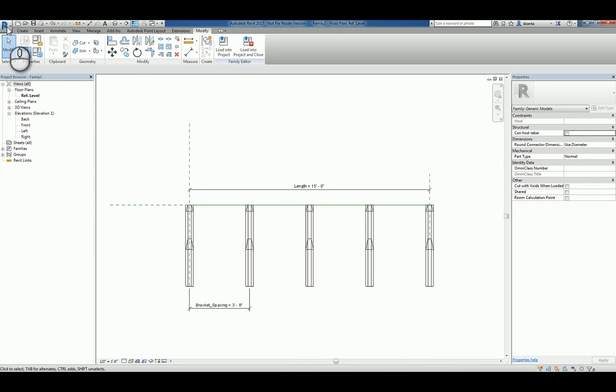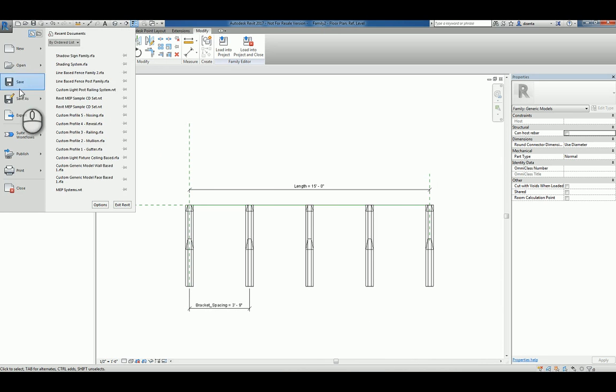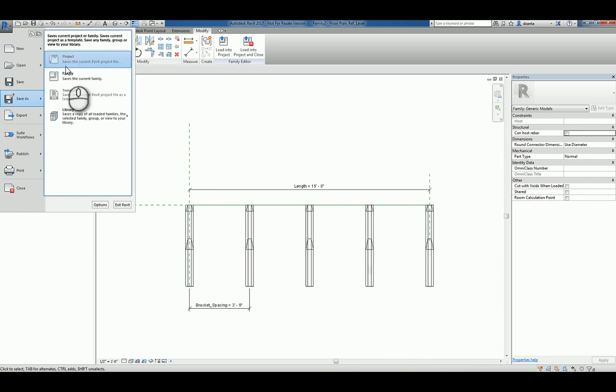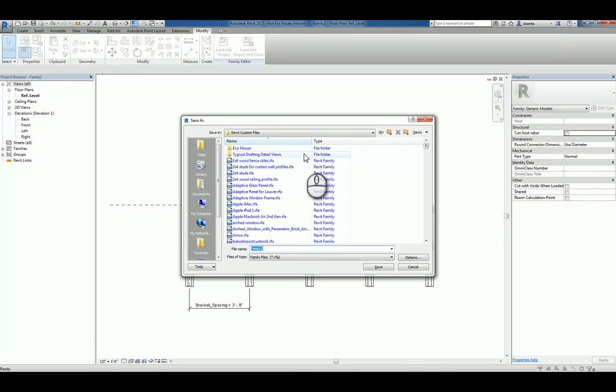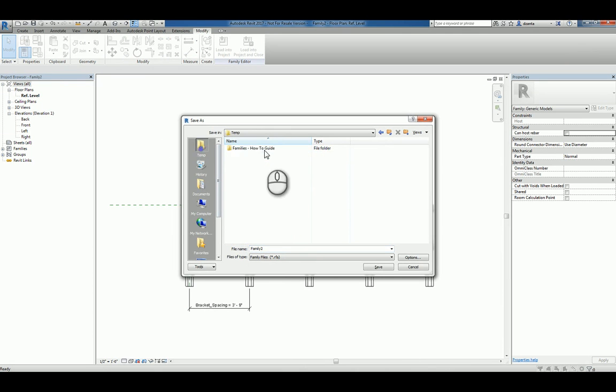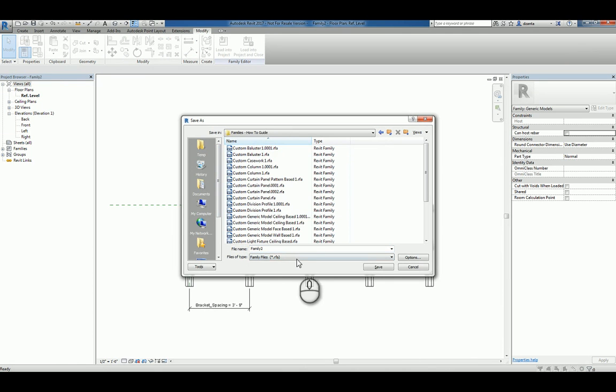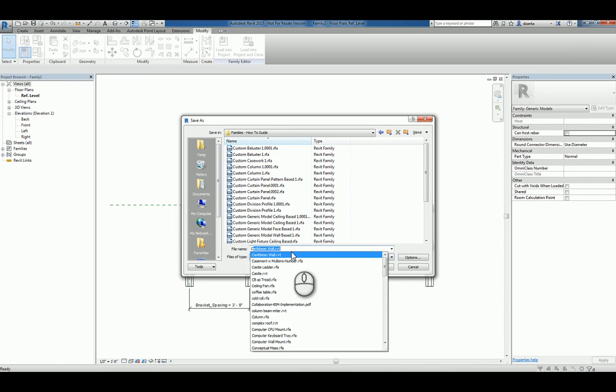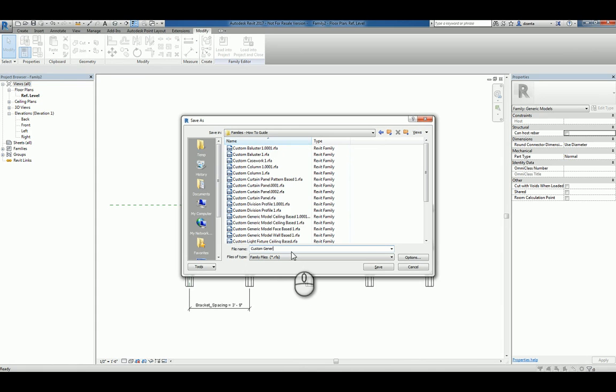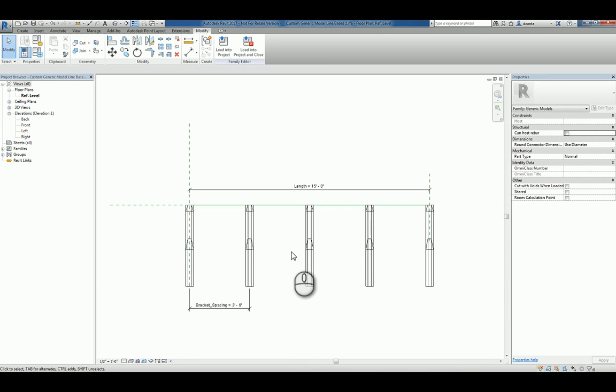We'll save this file and call it custom generic model line based one. Now that we have it saved, you can start a new Revit project.